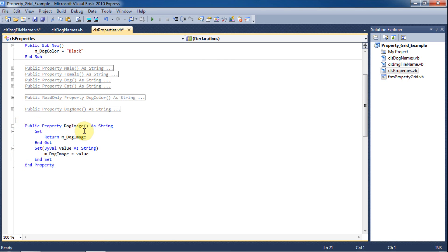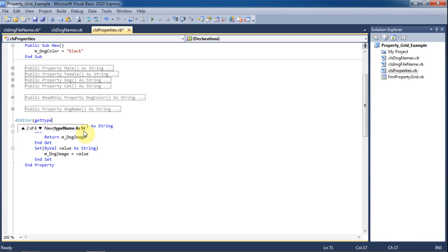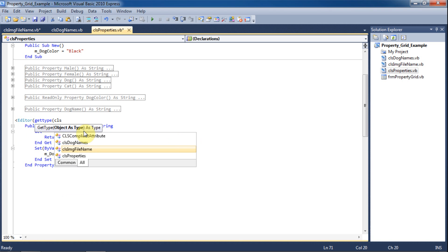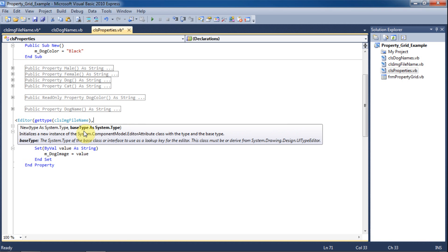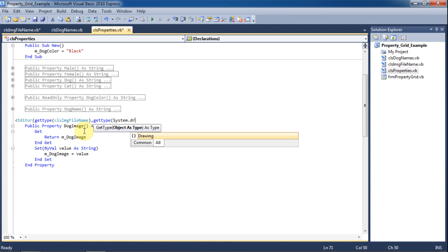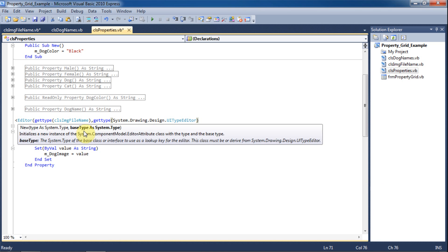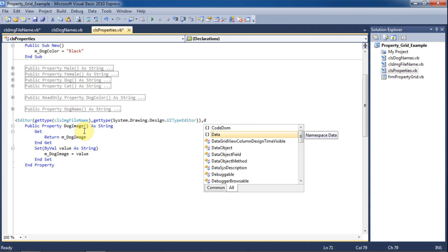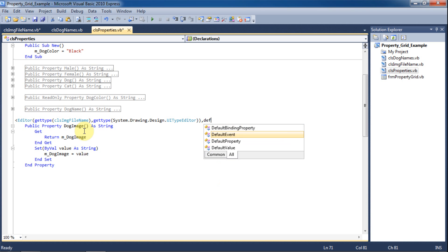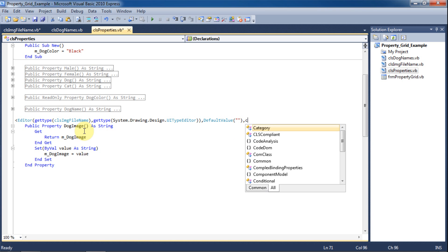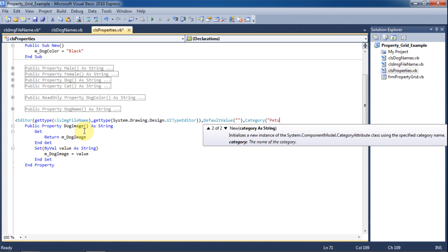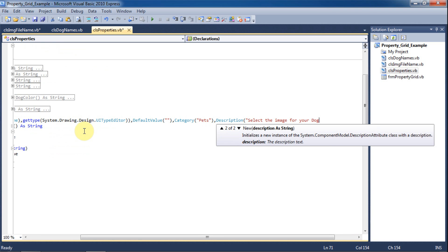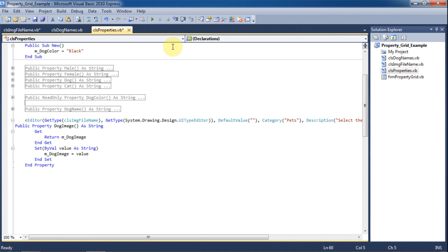Now we will add attributes. We'll set the editor attribute to the type ClassImageFile and then get the type attribute to System.Drawing.Design.UITypeEditor. We will set the default value of the box to nothing to make sure it is cleared each time. We will also put this in the Pets category and give it the description 'Select the image for your dog' and the display name 'Dog Image' so that there is a space between the words.